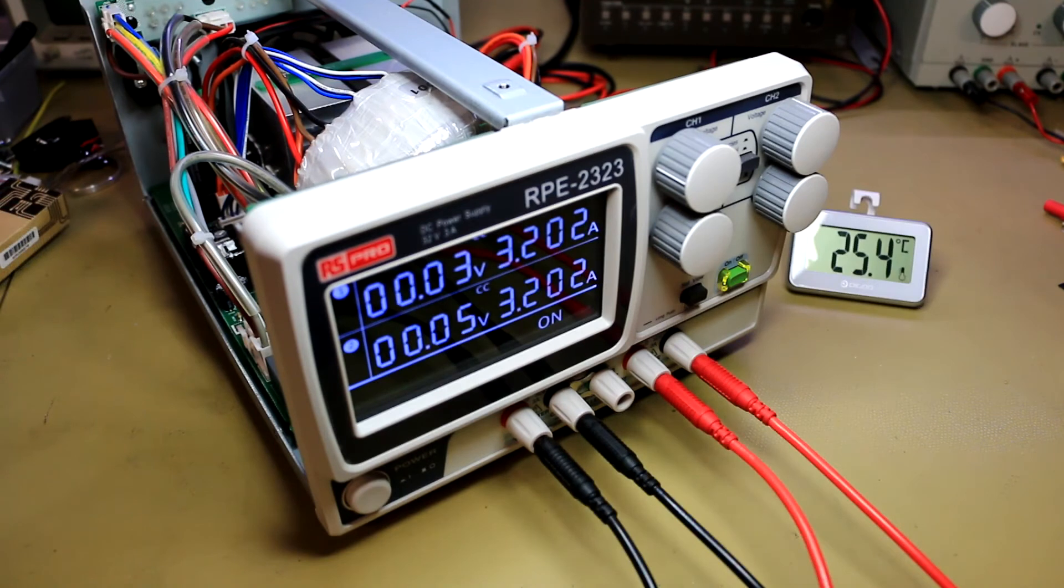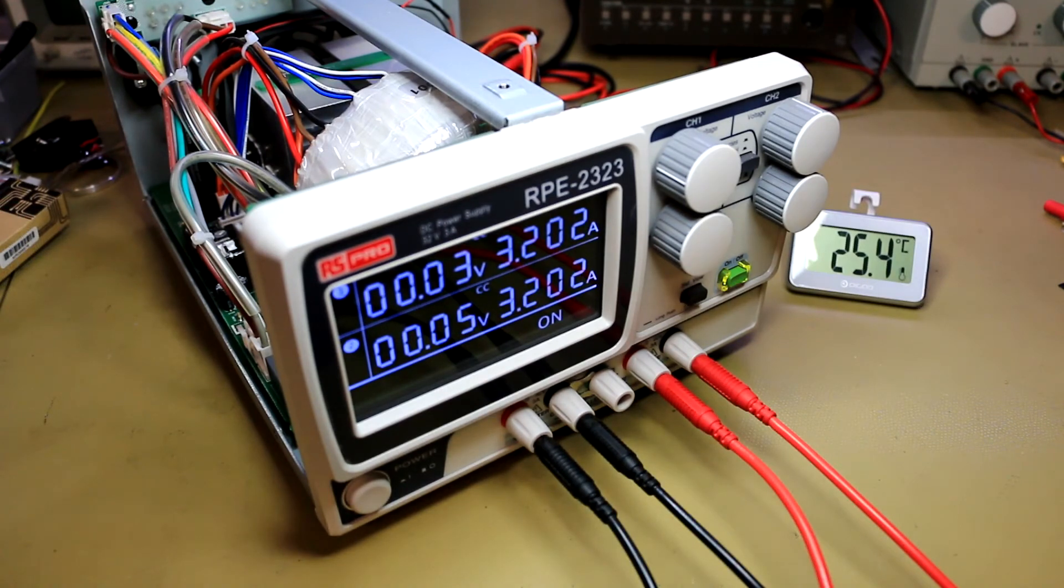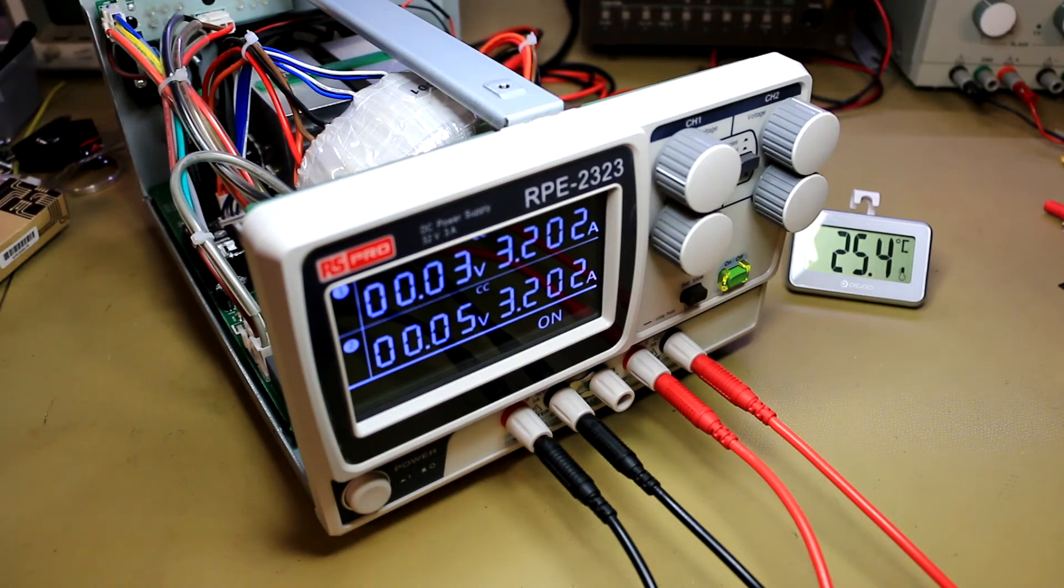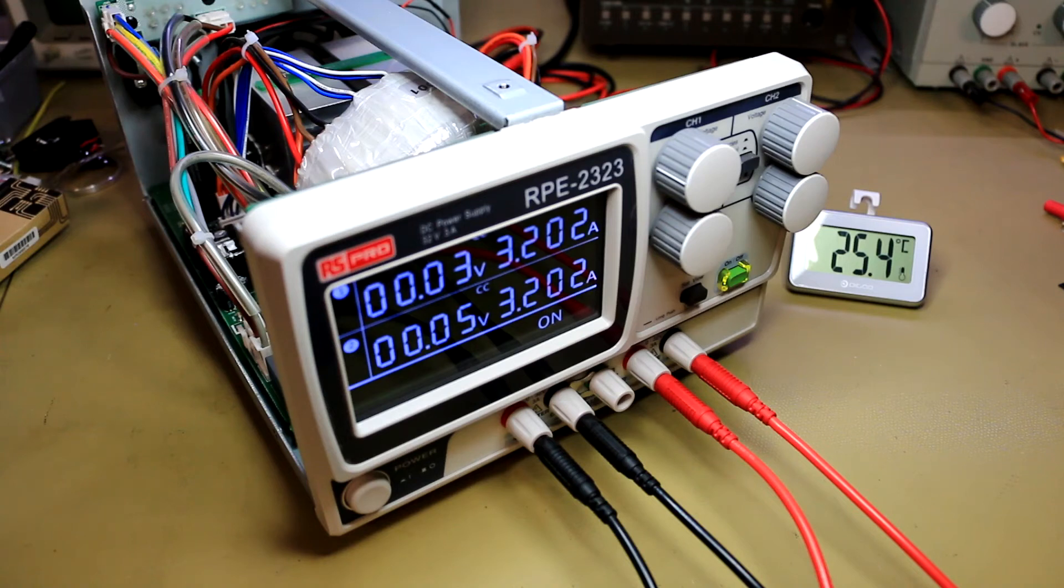And here you can see it's been running for about 10 minutes. It's quite a warm day in the lab today. I don't have the air conditioner running, but you can hear it. The fan is definitely slightly louder but not really annoying.